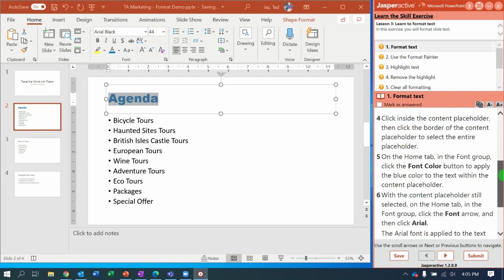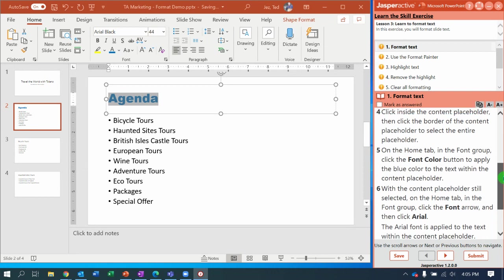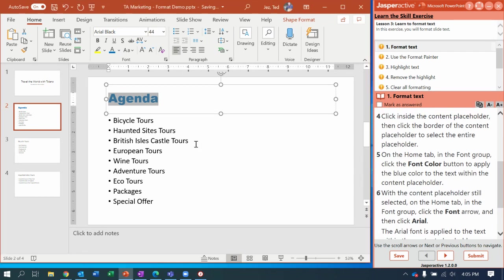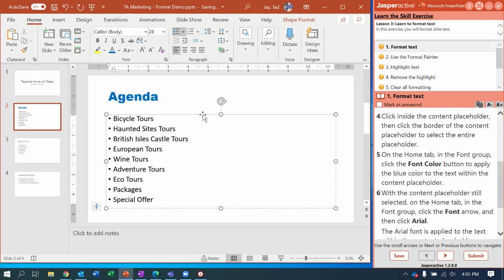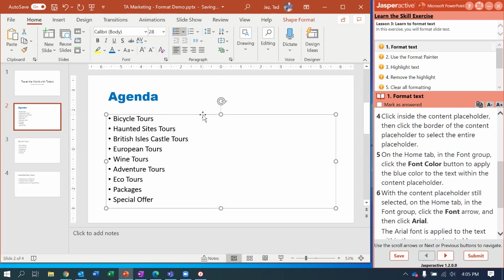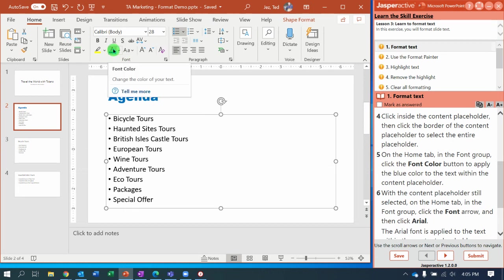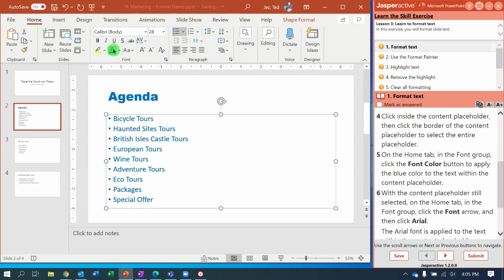Next, click inside the content placeholder and then click the border of the content placeholder so we have the content placeholder selected. Now we are going to change the font color to blue. Notice this time the font color has remembered my last selection, so I'm just going to click the button and it all changes to blue.